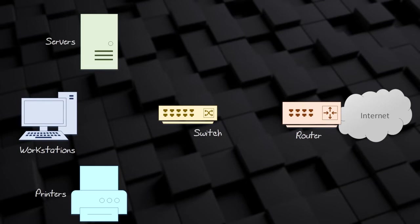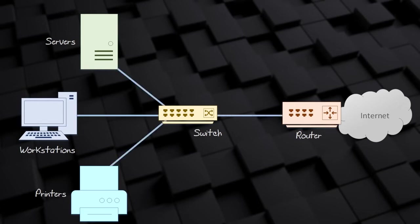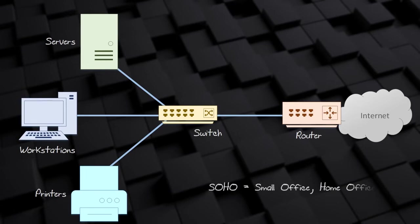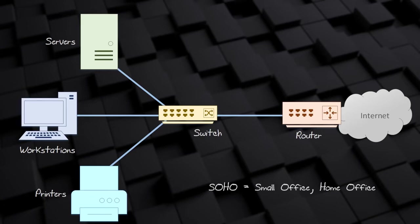Networks come in different sizes. A network at home is an example of a small network. These networks usually only have a few nodes. This is called a SOHO network. SOHO means Small Office Home Office. These networks typically have a couple of computers, a printer, a few phones and tablets. Some devices will be wireless, and some are connected to a switch.